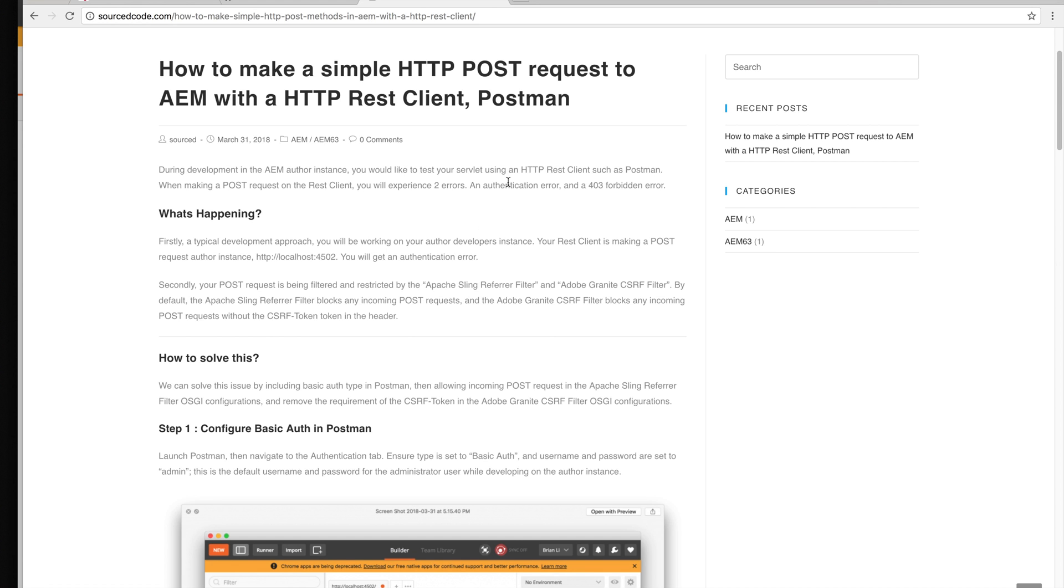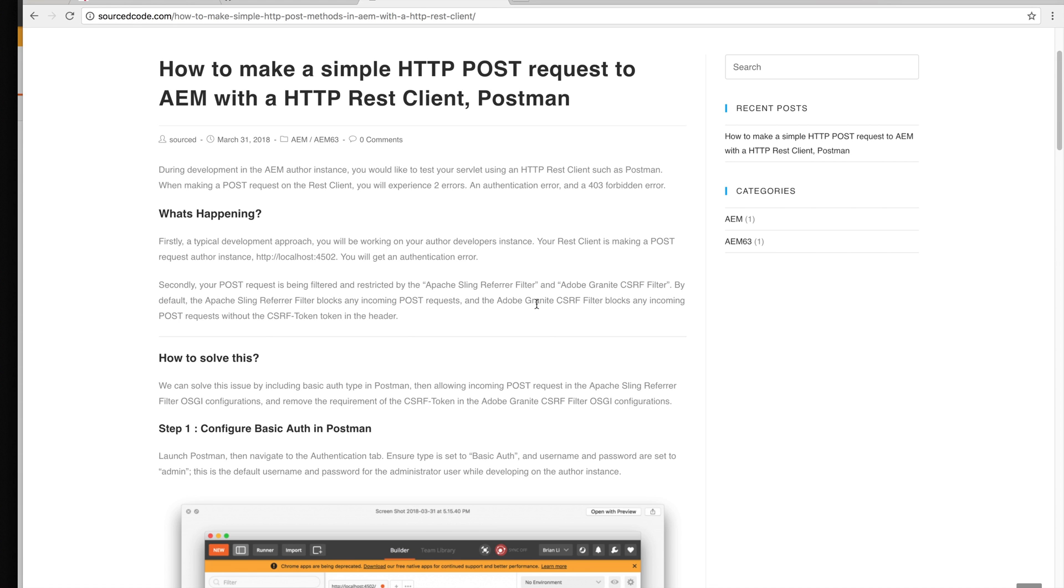The second error is because of AEM. There's two filters that actually restrict any incoming POST requests, and the other one checks for a CSRF token. You have to turn these two things off if you just want to go directly for testing.